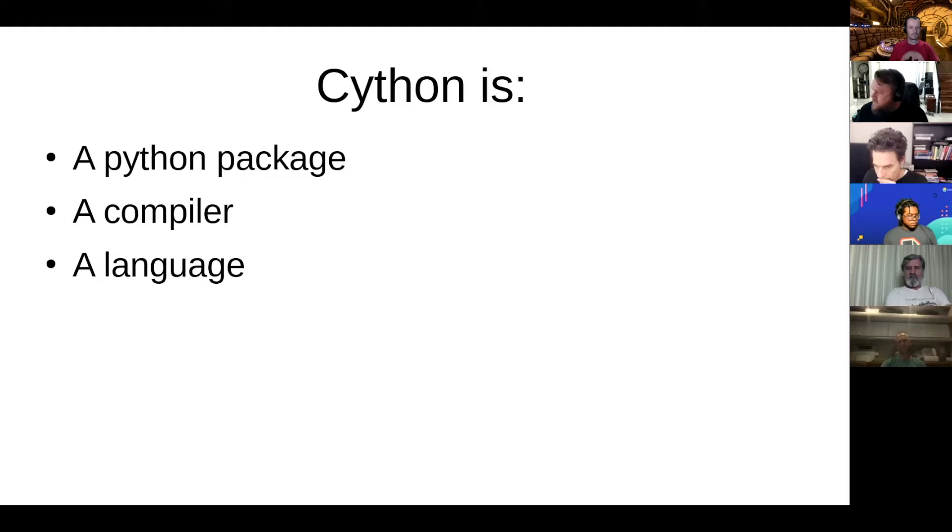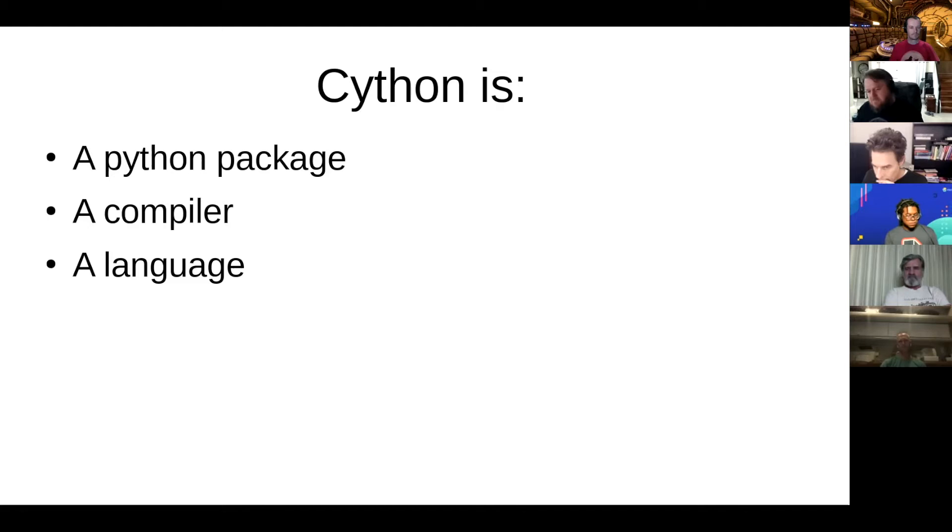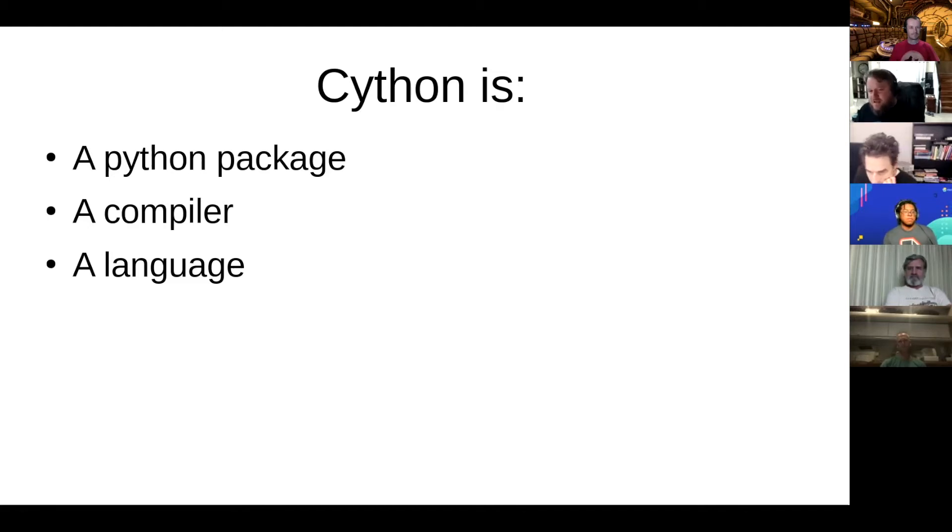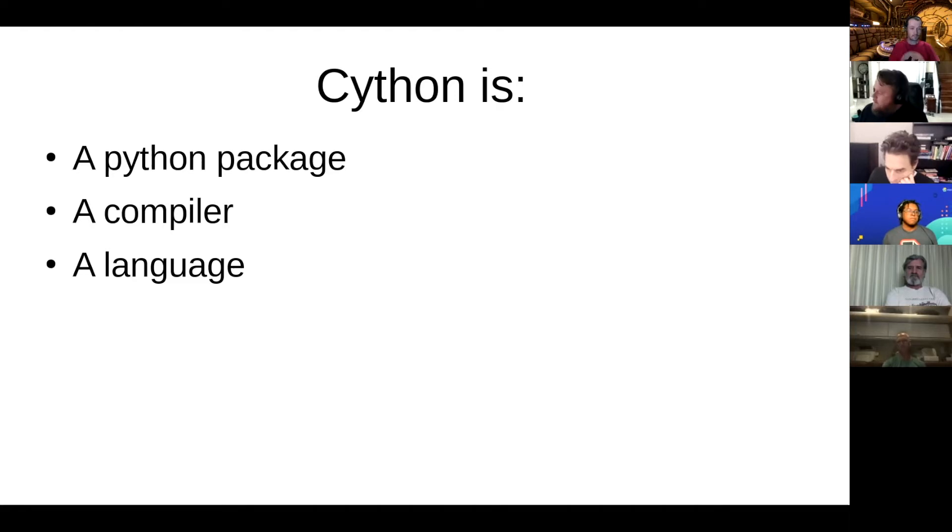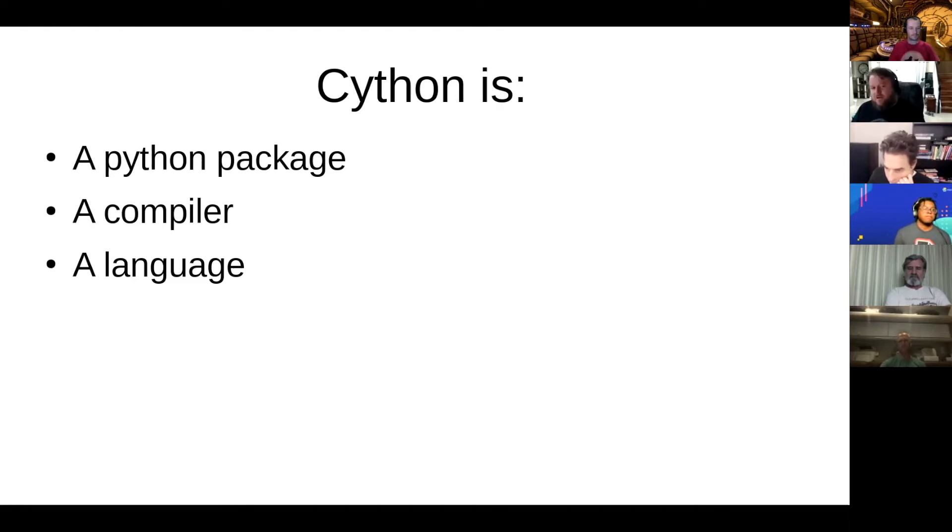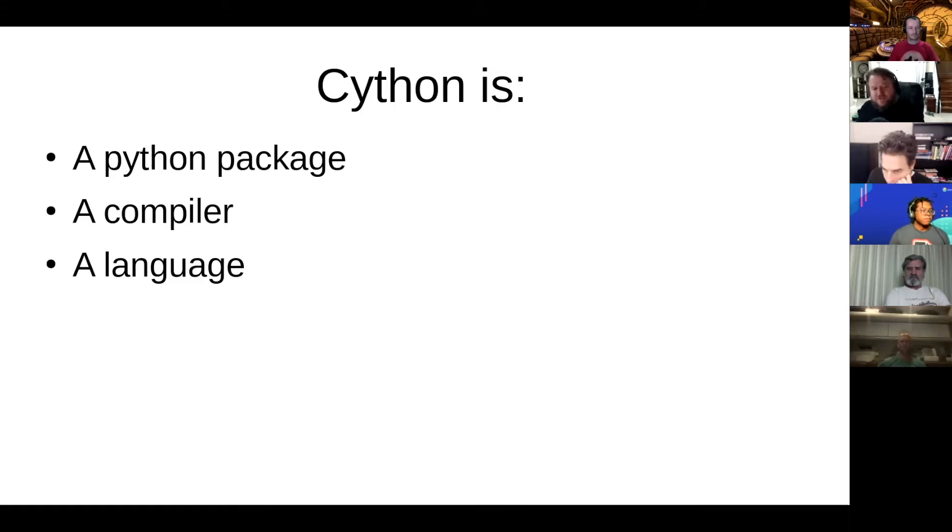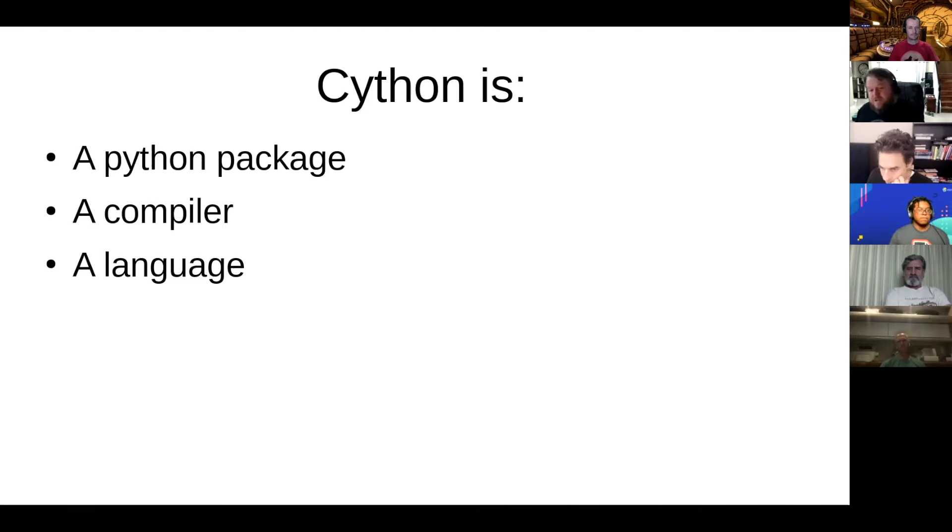When I say that Cython is a language, what that means is that it's actually just Python plus extra syntax that you can opt into. So if you profile your code, you say okay, I do this one thing once, I do this other thing 10 times, but I do this other thing like a billion times.